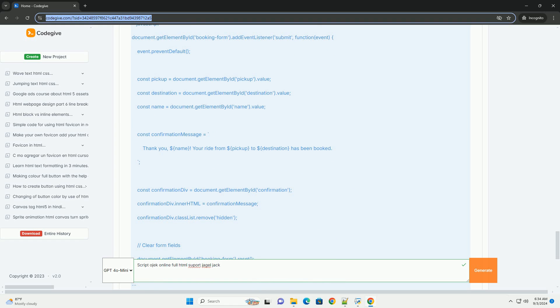Overall, Ojek Jack's OJIC Online script is a valuable tool for entrepreneurs looking to enter the growing ride-hailing market.